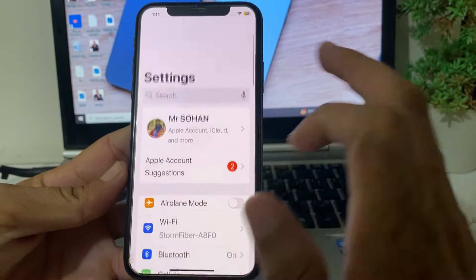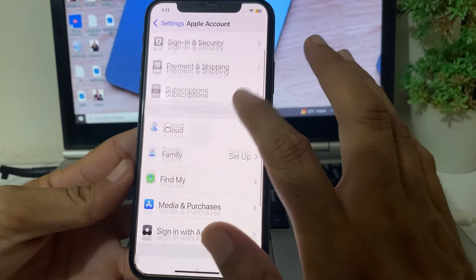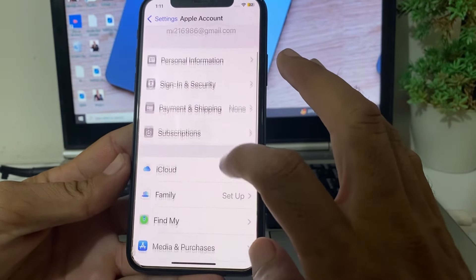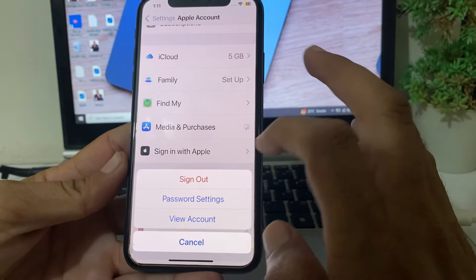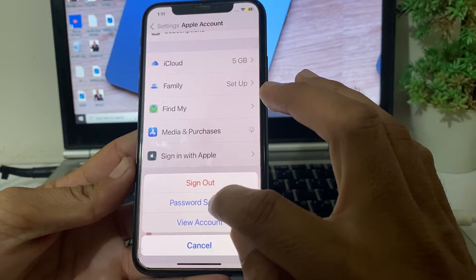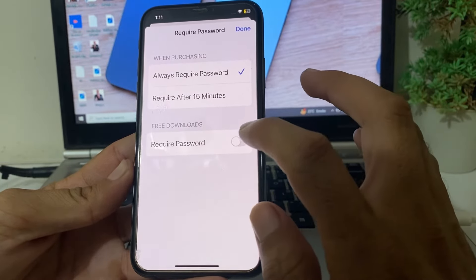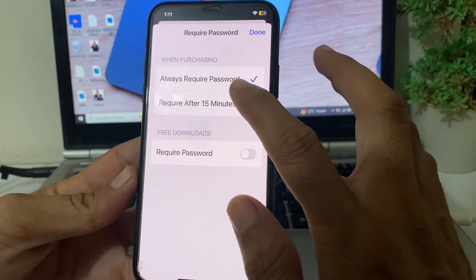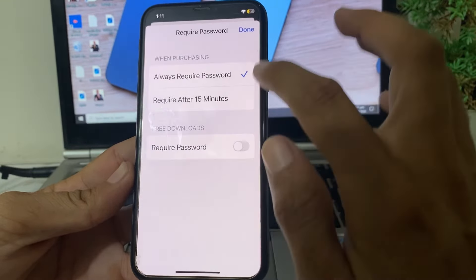Then go back and open Settings on your iPhone device again. Tap on your iPhone profile, then scroll up and tap on Media and Purchases. Here you will see Password Settings — tap on this. You will see the option for Always Required password. You will have to disable this toggle.